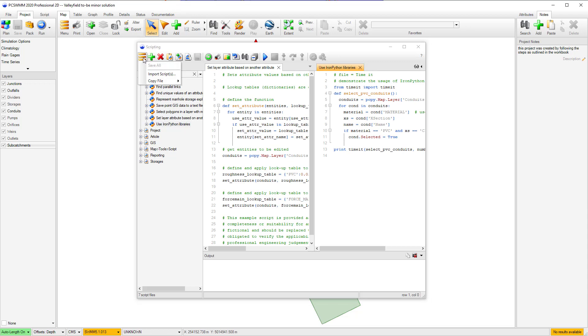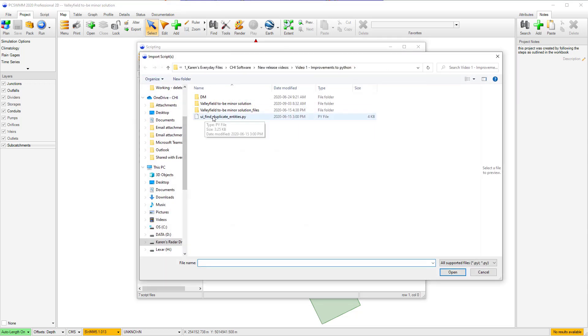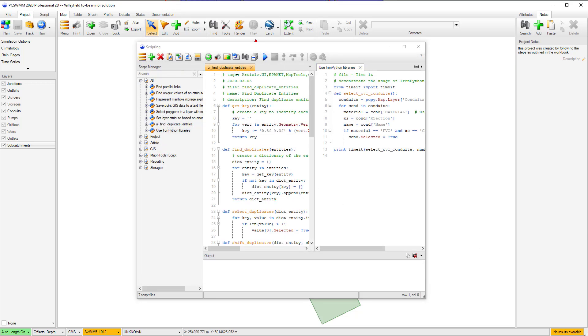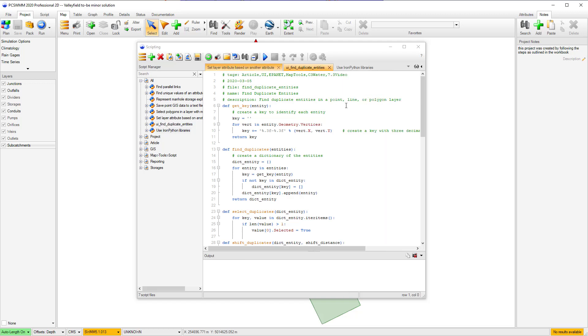Additional toolbar items include add and remove breakpoint buttons to pause script execution at specific lines when running in debug mode, and a menu button with options to import a script, save all edited scripts, and the ability to copy a script either as a compressed file or a normal text file.